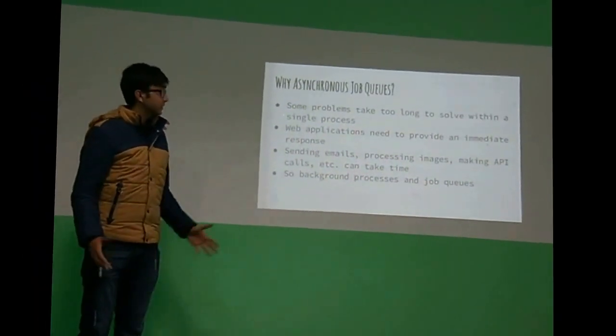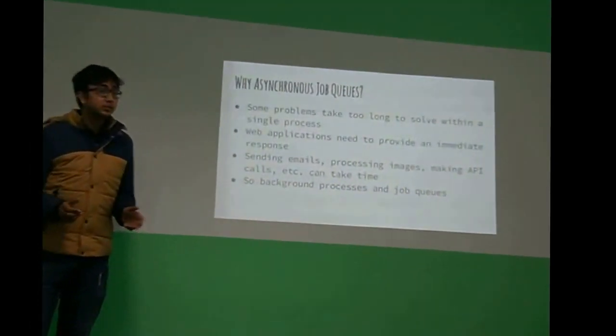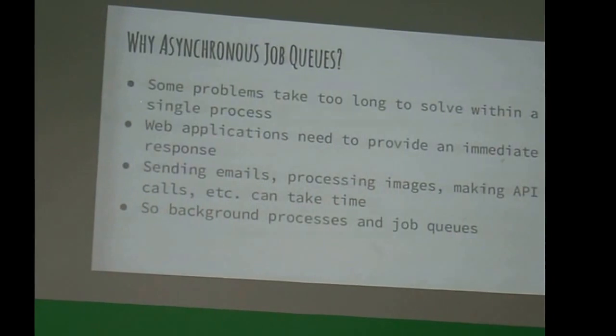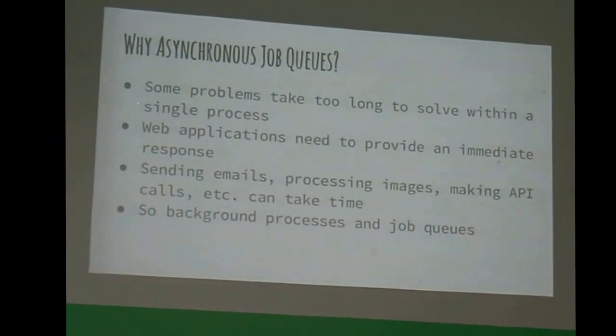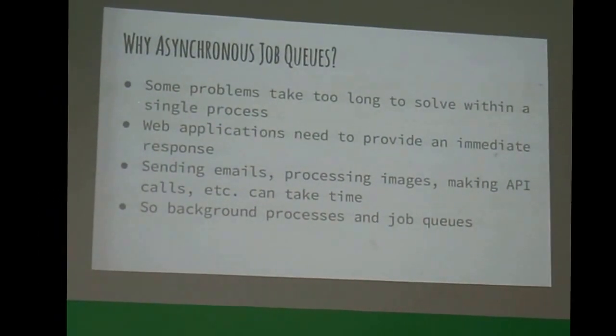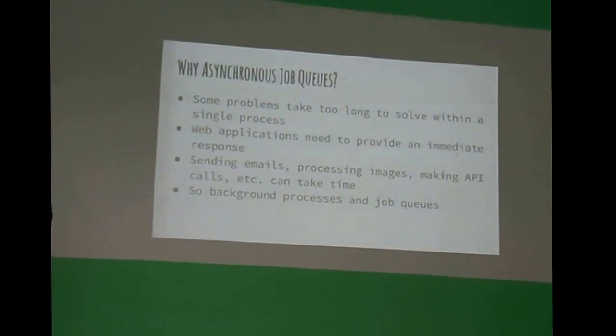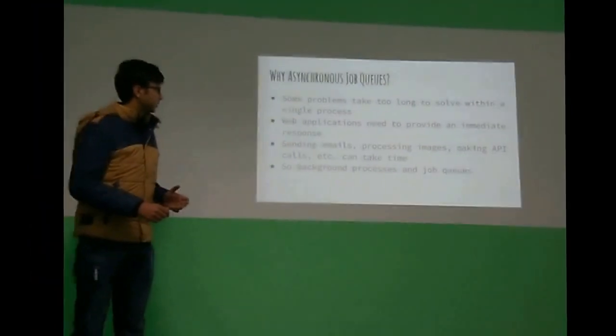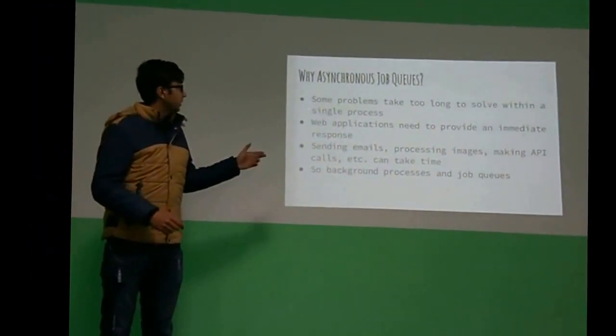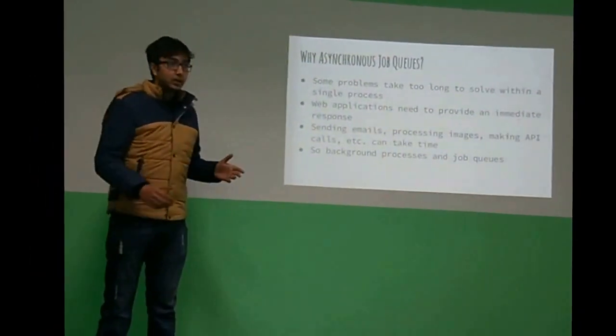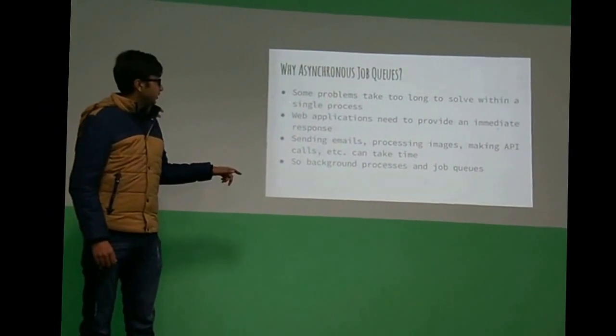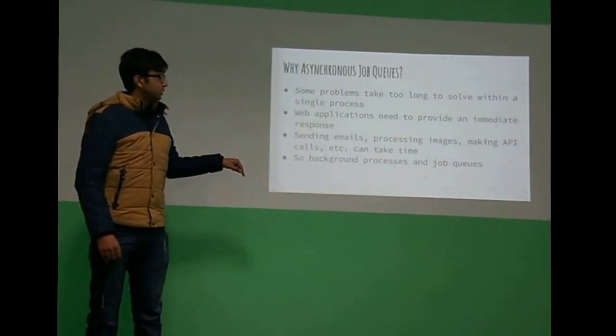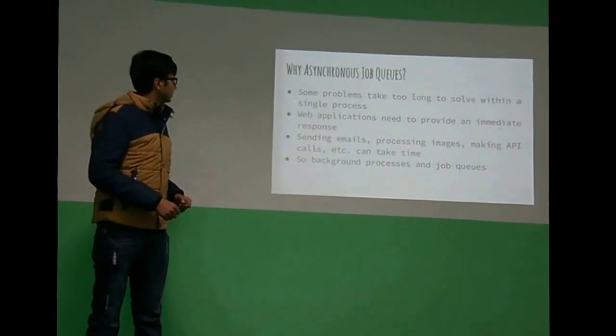So why asynchronous queues? The reason we need asynchronous queues is because within the context of a web application there are some problems which take a long time, but we need to show response immediately to the person using our web application. Things like sending emails, processing images, and making large API calls that can take time. That's why we defer them to background processes and then run them using asynchronous queues.